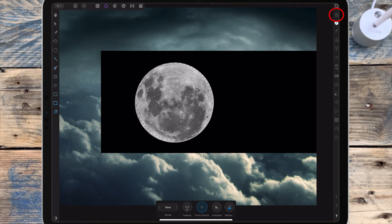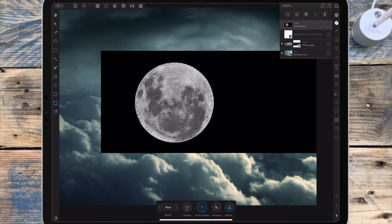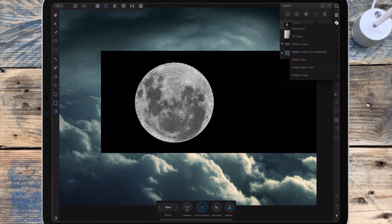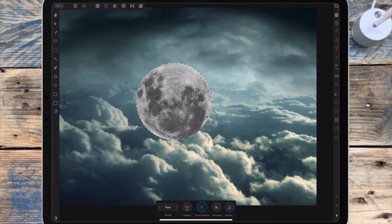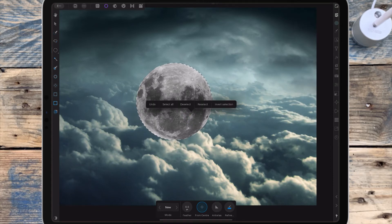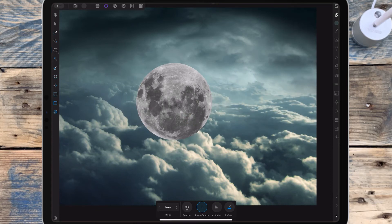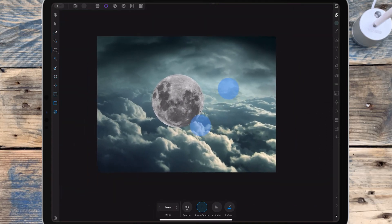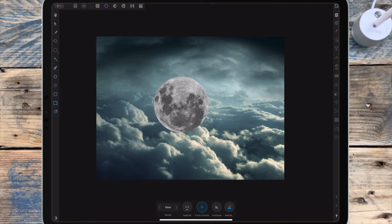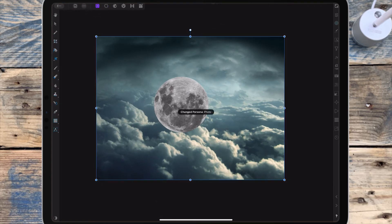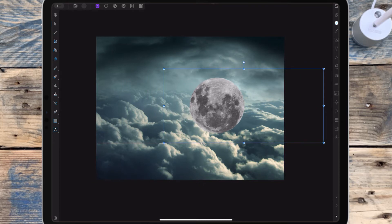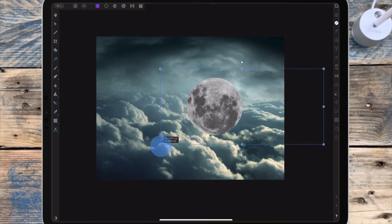I'm going to the layer studio and adding a mask layer which will remove the background. I'm pressing a finger to the screen and letting go so the options come up, then clicking deselect. Using the move tool, I'm dragging out the corners to make the moon bigger and positioning it.